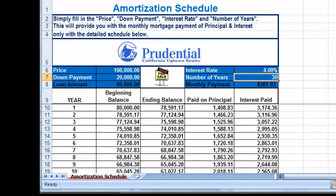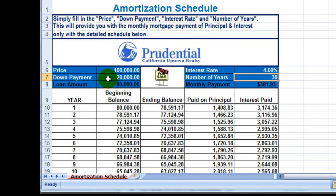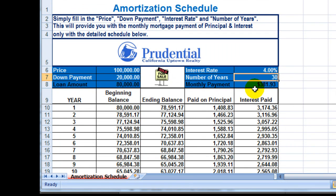Once you've downloaded the calculator, simply fill in the price of the home and the down payment. Say you want to buy a home that's $100,000 and you're putting 20% down — that's $20,000. The loan amount is going to be $80,000. The interest rate that you're getting is 4% with a 30-year loan, which gives you a monthly payment of principal and interest of $381.93.